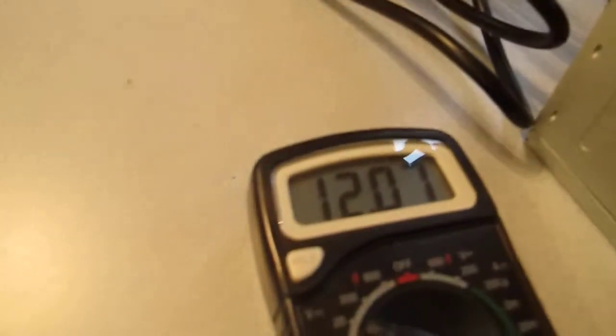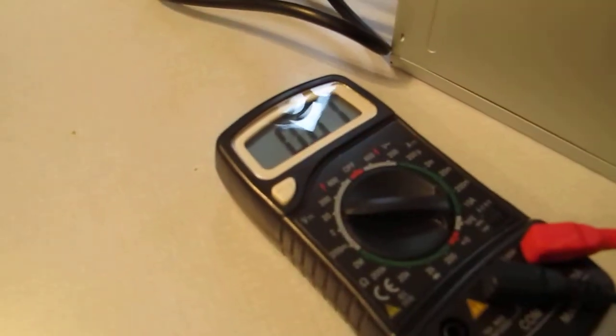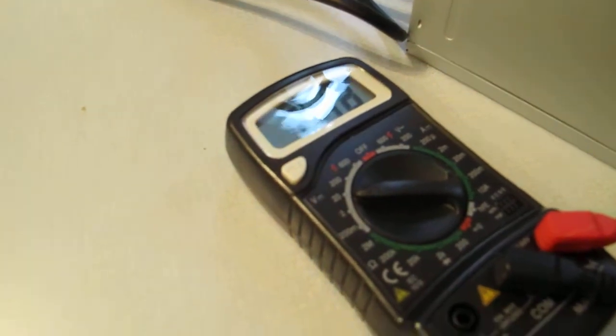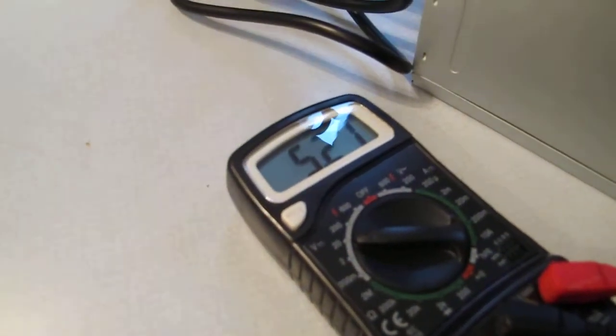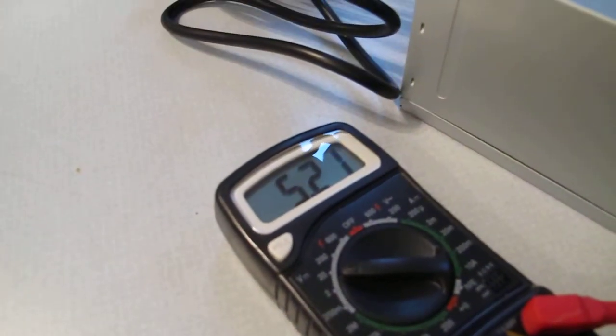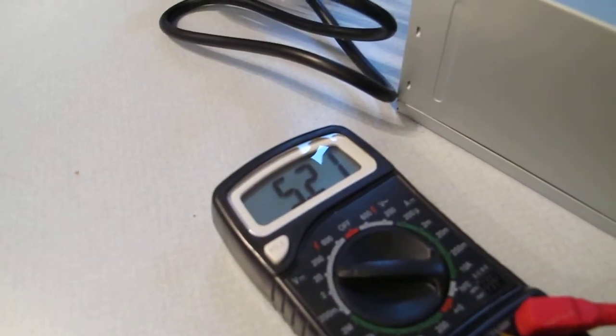You can see we have power. There's the 12-volt rail and there is the 5-volt rail.